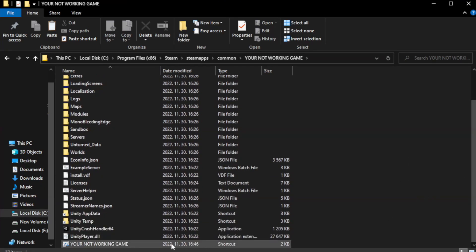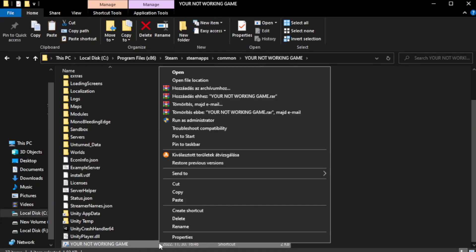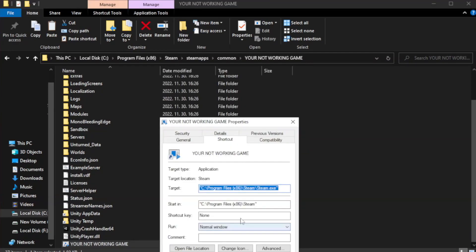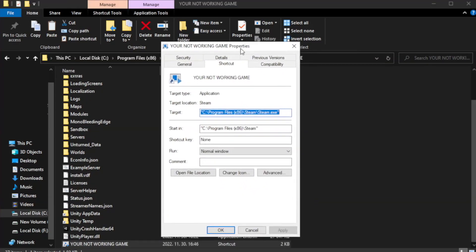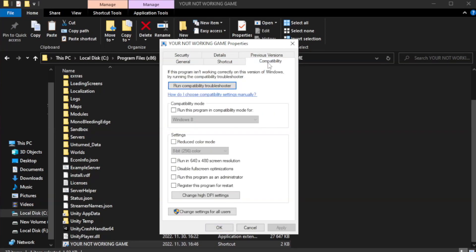Right-click your not working game and click properties. Check run this program in compatibility mode.